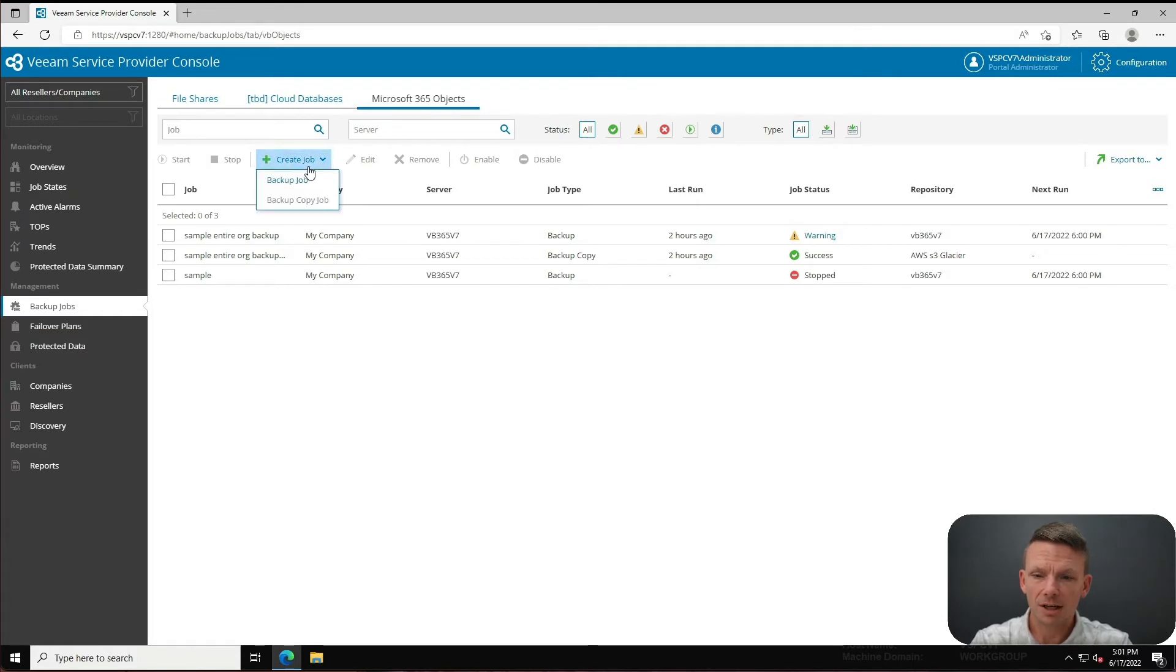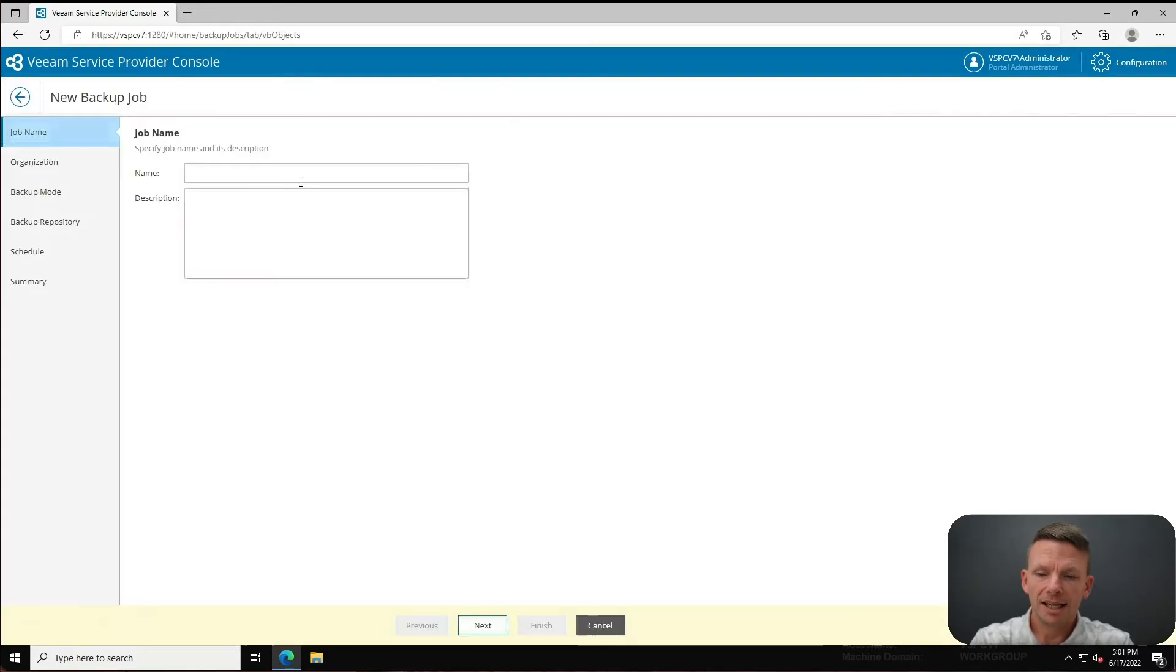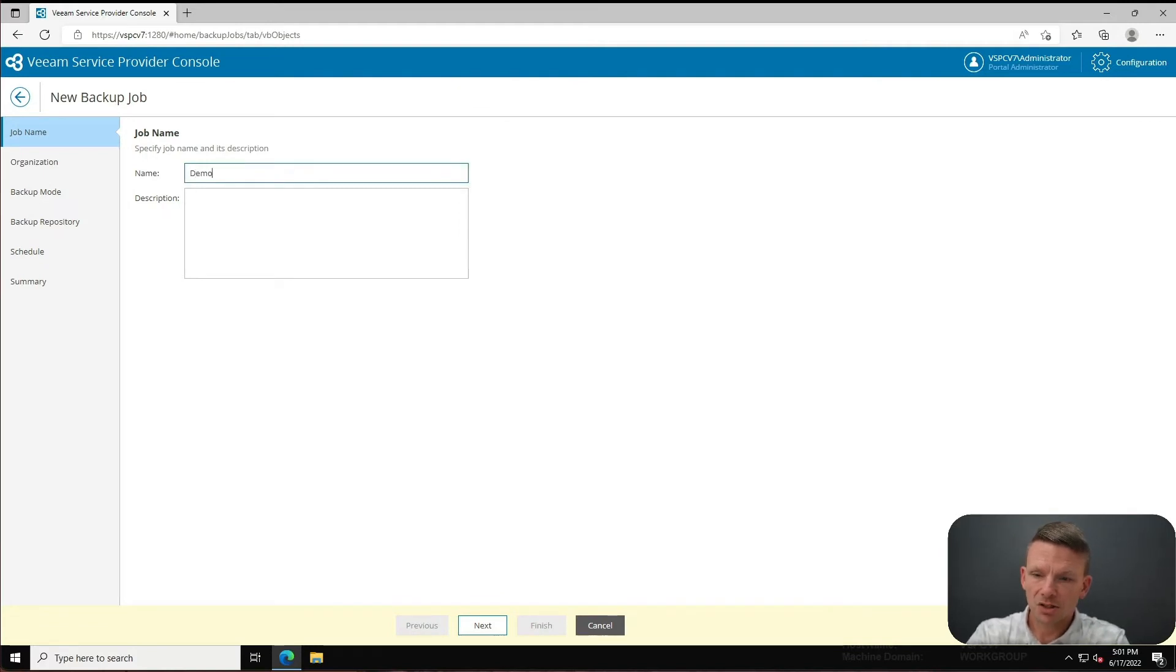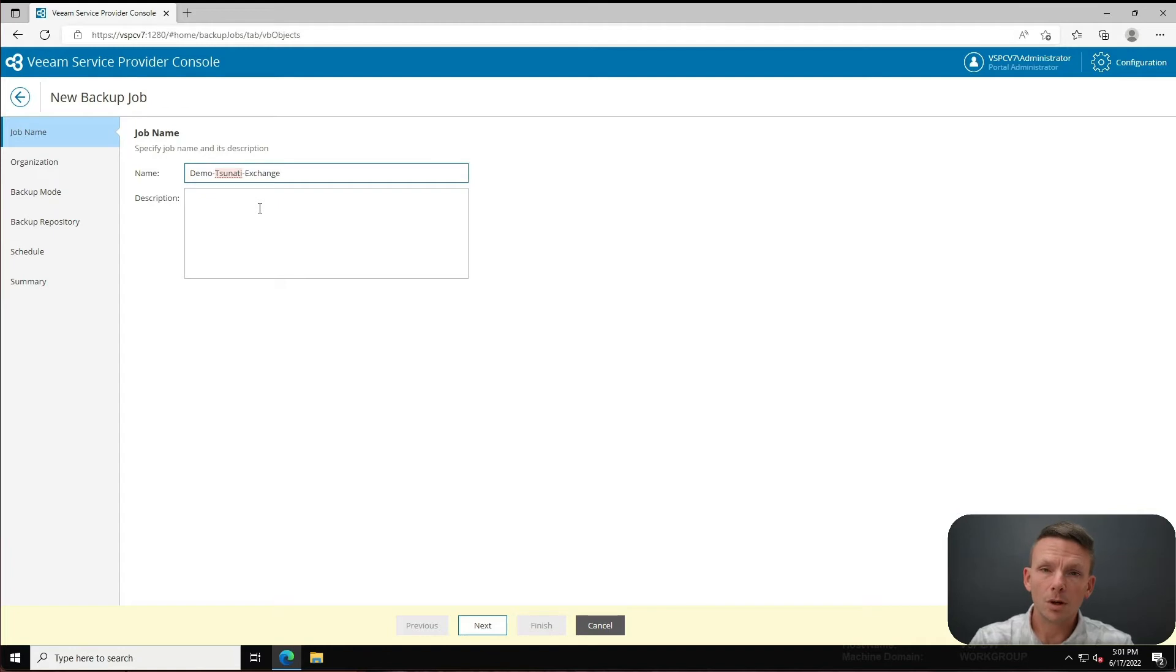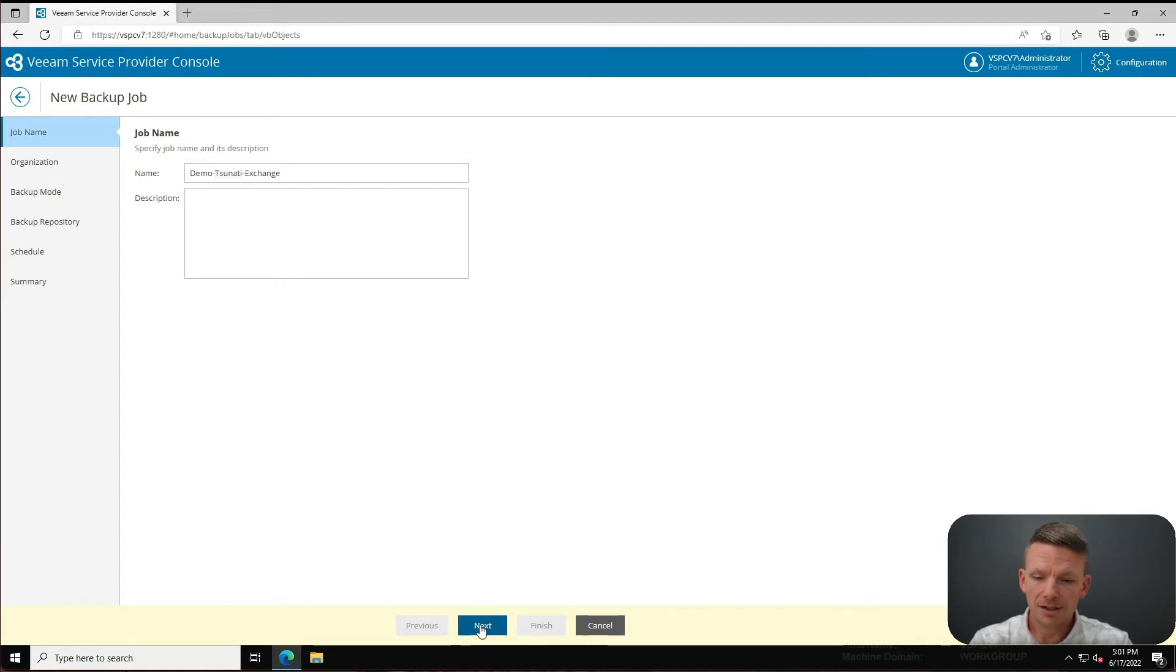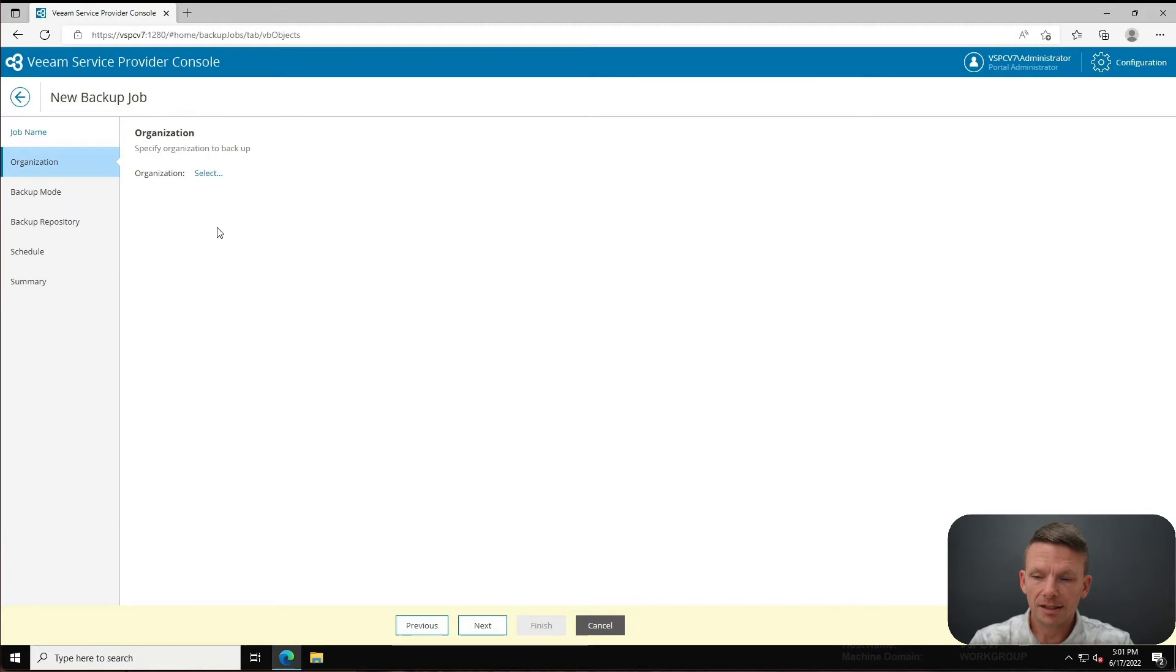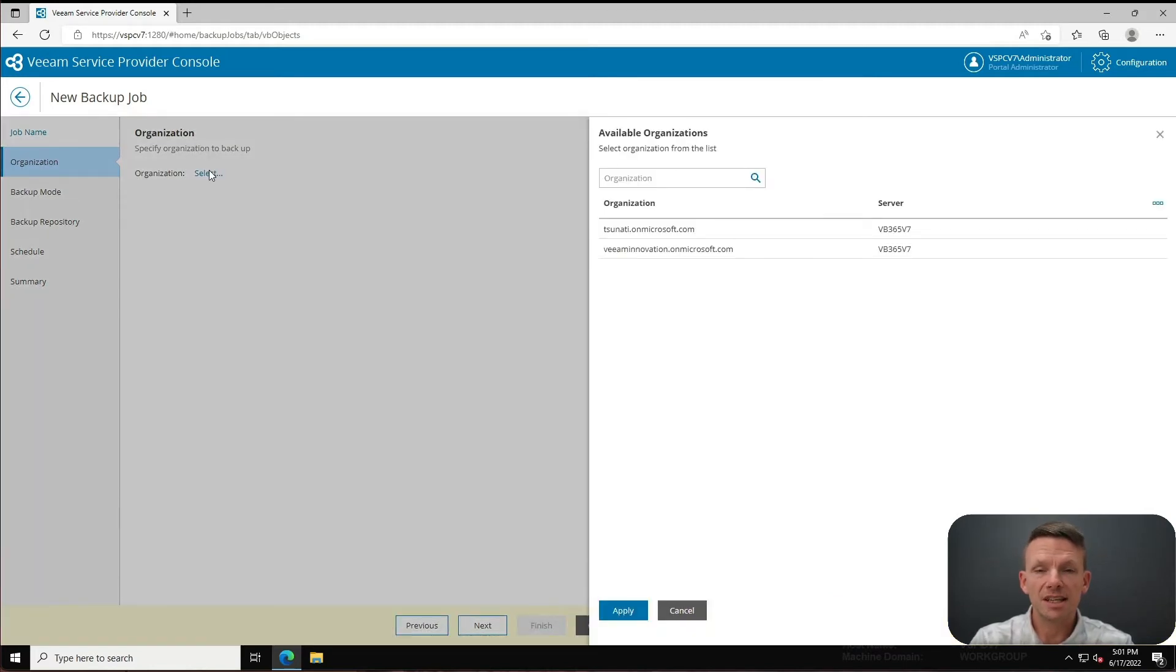I can create a job - I can create a backup job and give it a name. Let's just call it demo Tsunadi exchange. So this is going to be an exchange backup for the Tsunadi tenant. I can click on next.